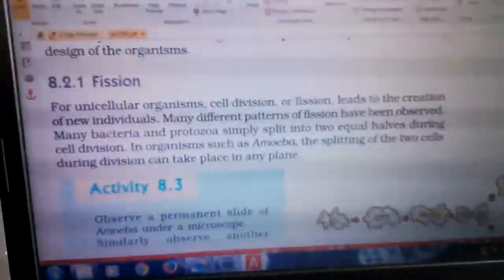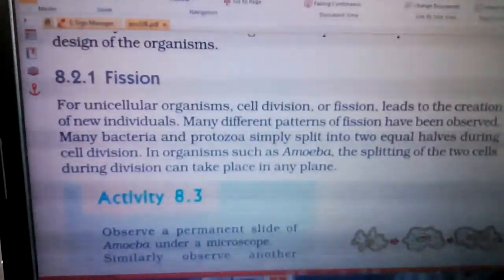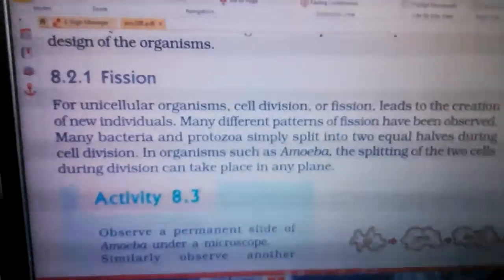I have downloaded the computer. This is the definition of the 8.2.1 fission. Let's read the definition of the 8.2.1 fission. This is fission.